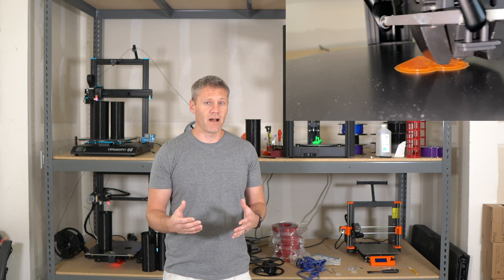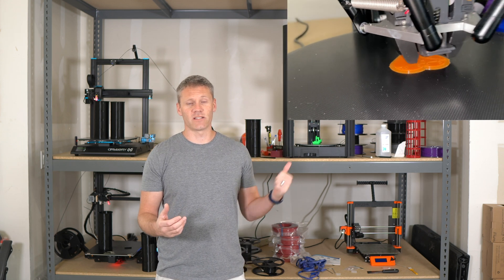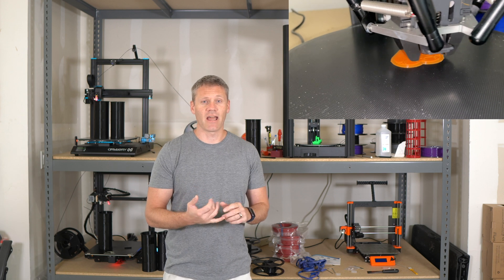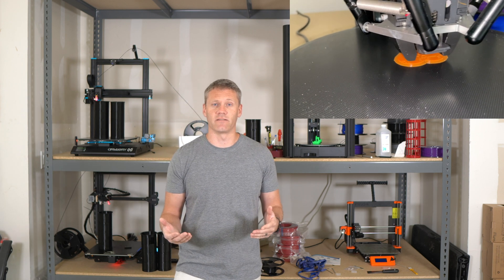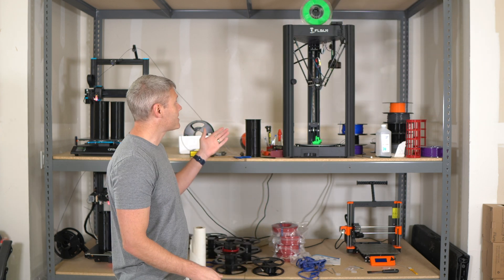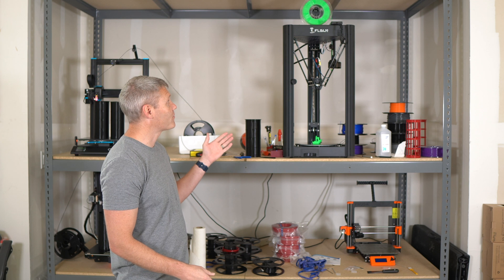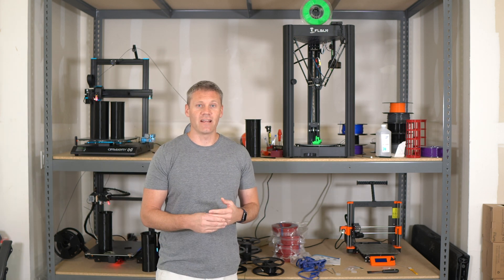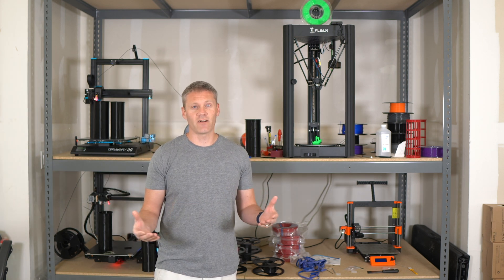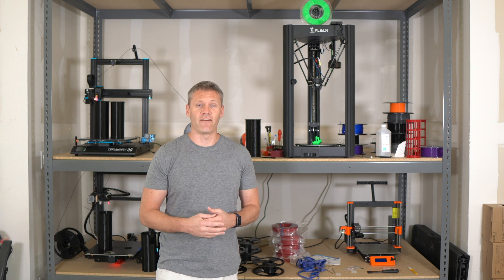So keeping that in mind, the two things to be aware of with this printer is that it's really big and it's relatively expensive. As you can see, this takes up a lot of room on this shelf here. And if you're not really using it, that's a lot of real estate that you may not have.